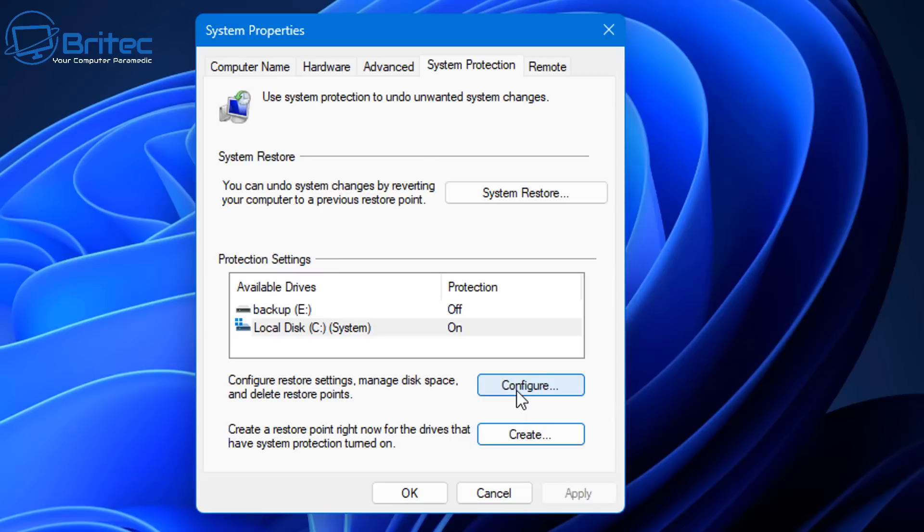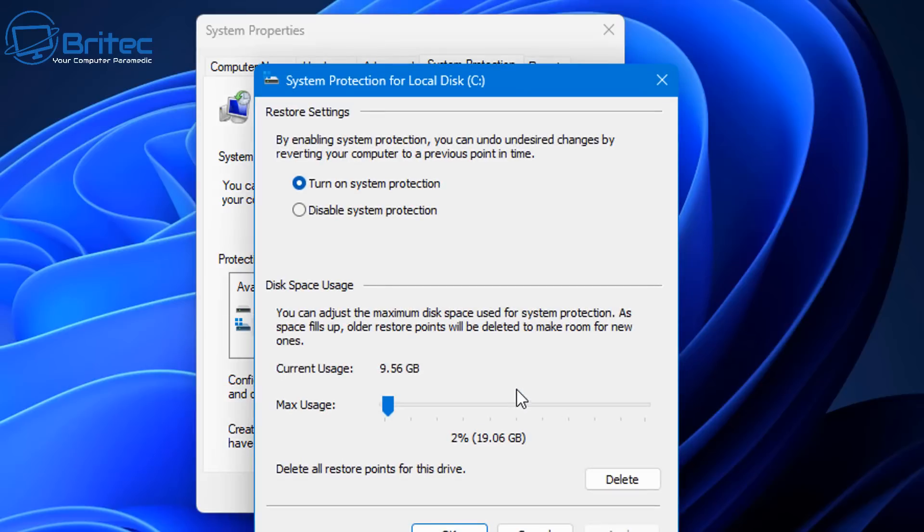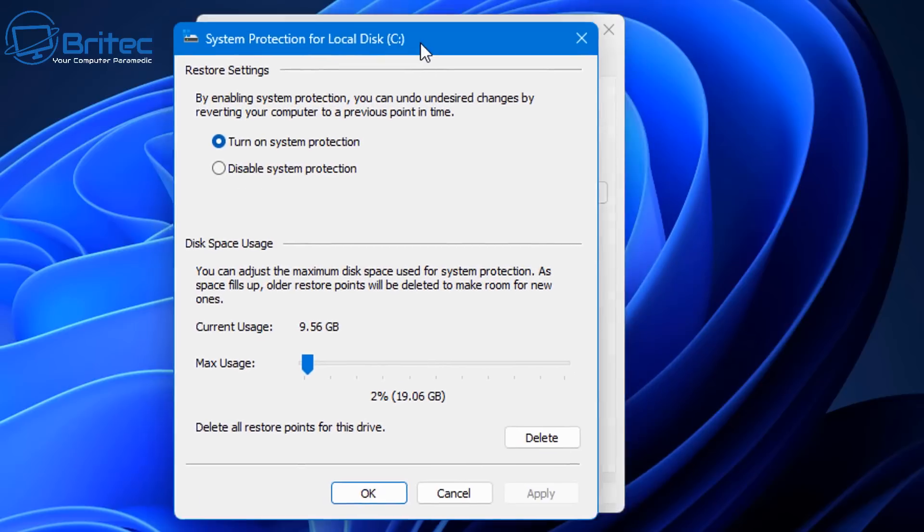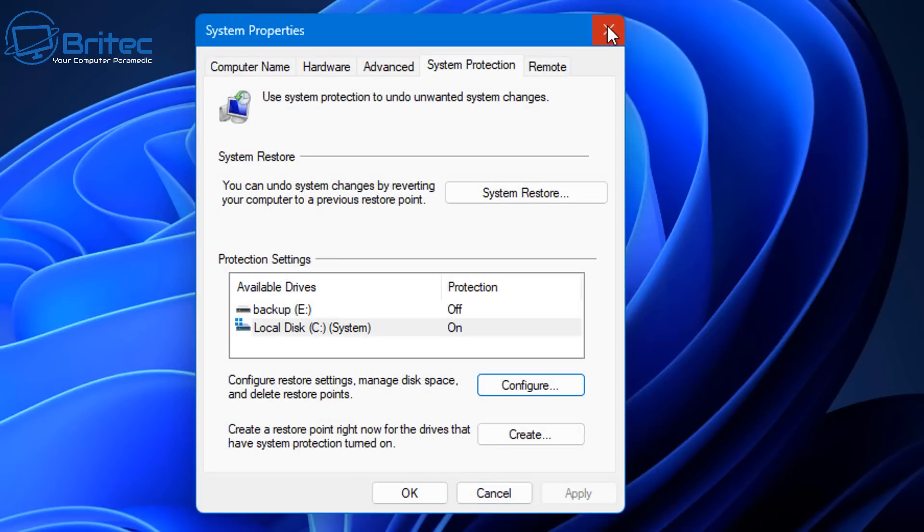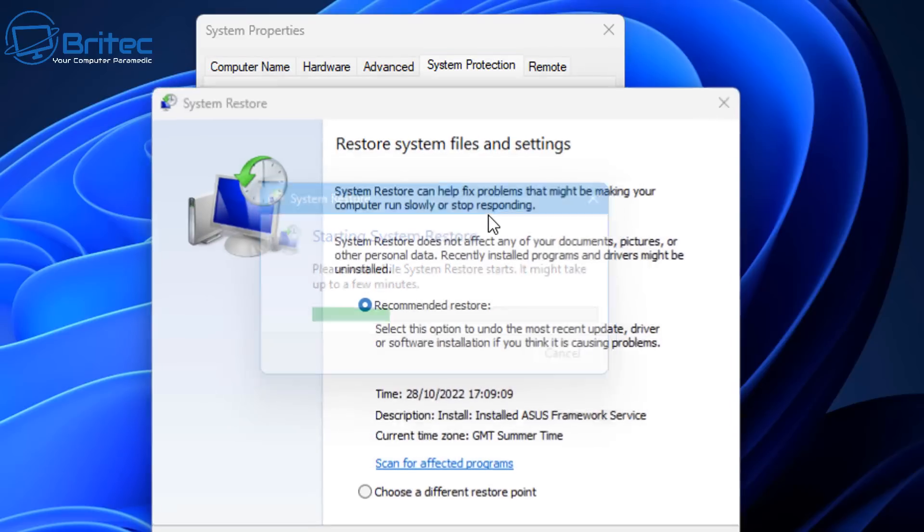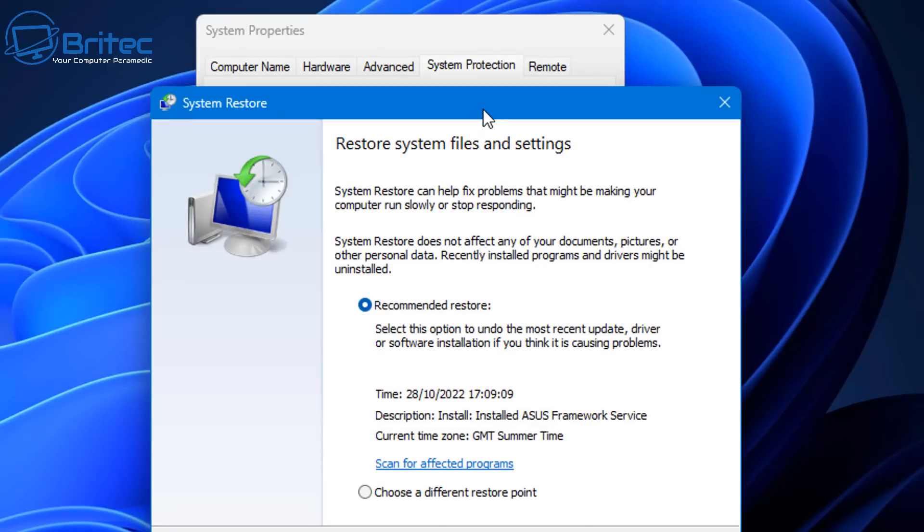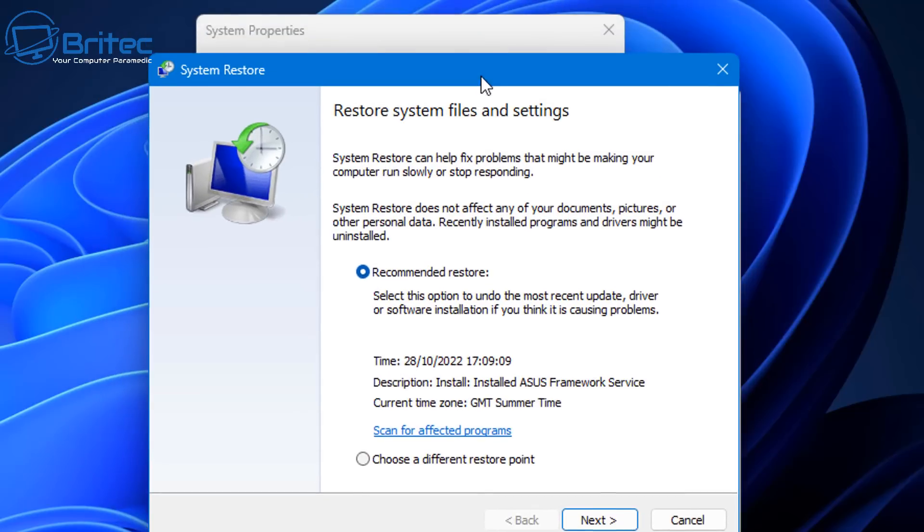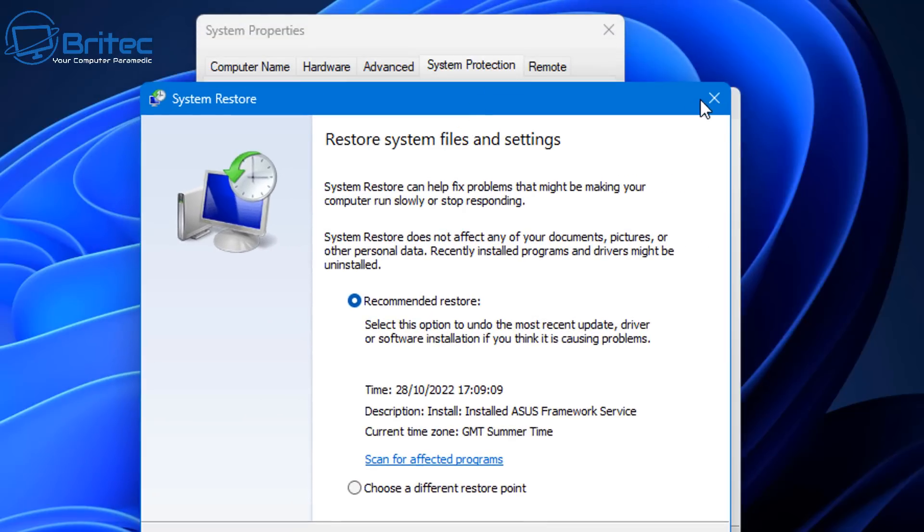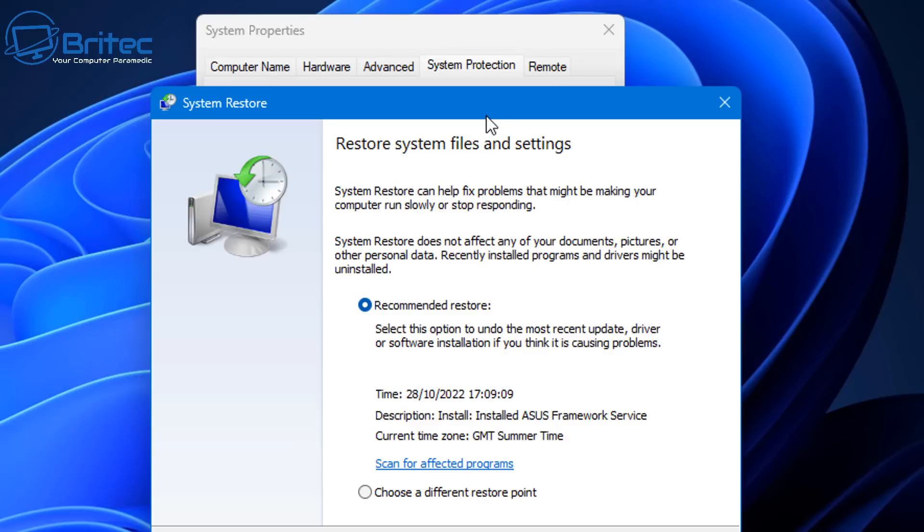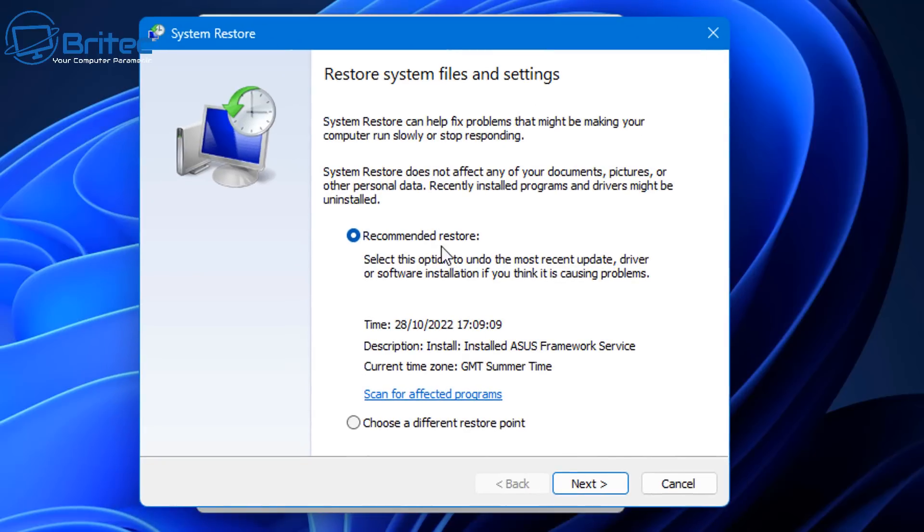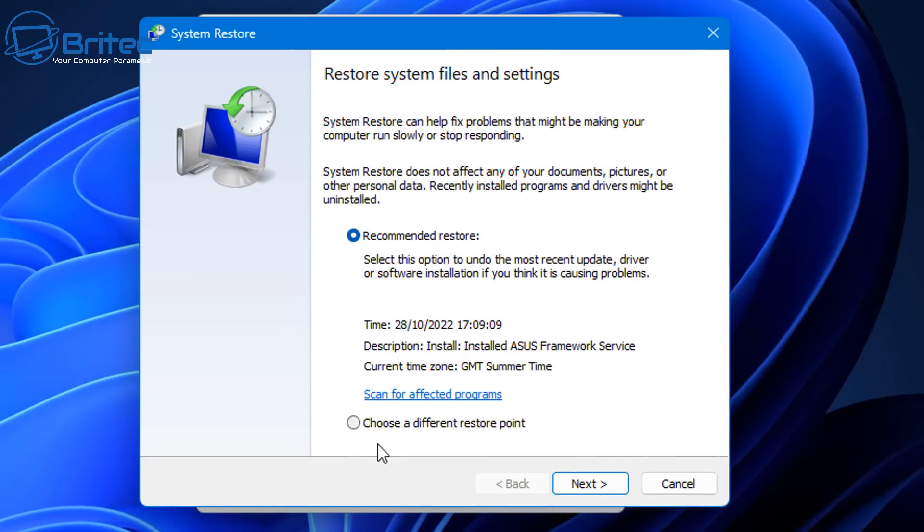And people still don't seem to actually take these safety measures when they're tampering with their registry and they end up coming on to our Discord server asking how we can remove these policies and other things that they've done to their PC because they've probably been following some guy on YouTube and they haven't made backup measures to make sure that they've got a safety net there.